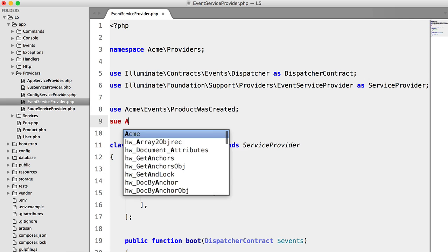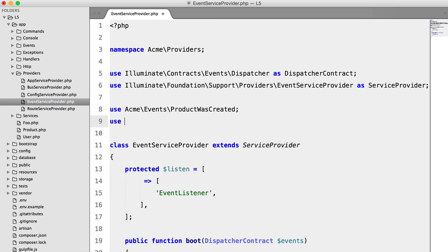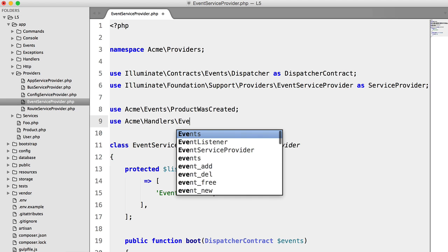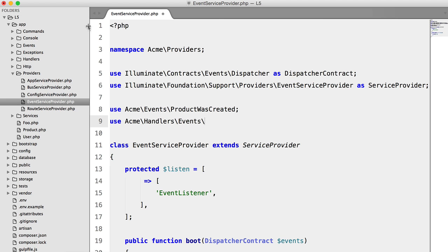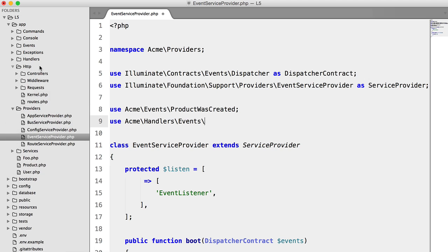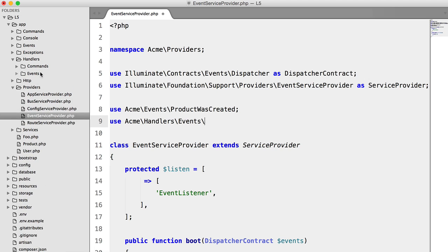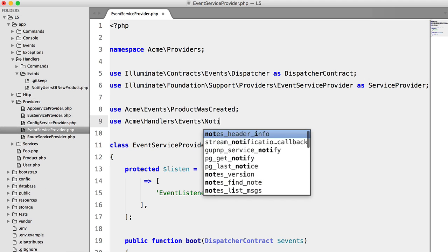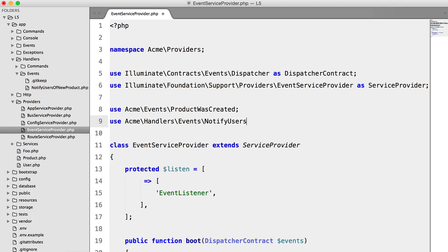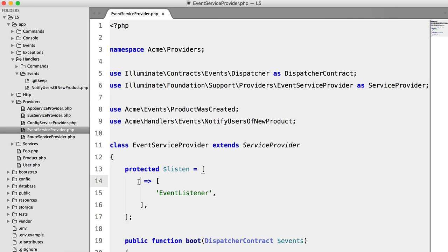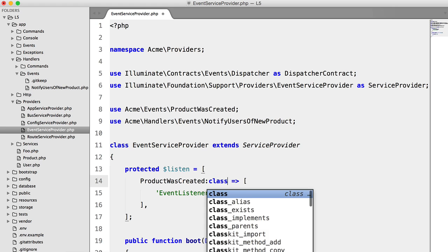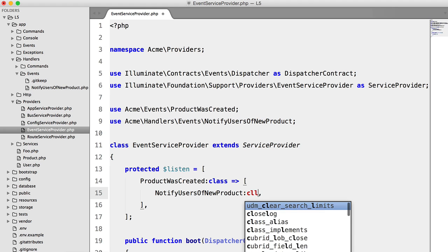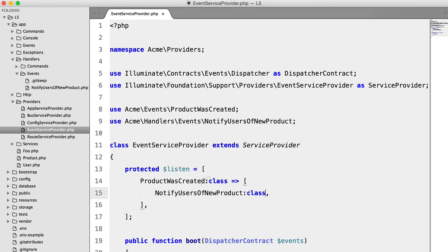We're going to use Acme Events Product Was Created. And we're also going to use Acme Handlers Events Notify Users of New Product. So here we'll reference this class, and here we will reference that.